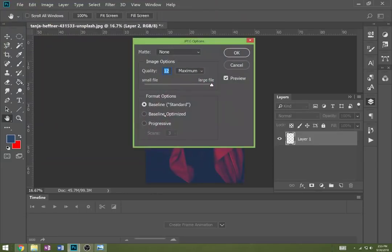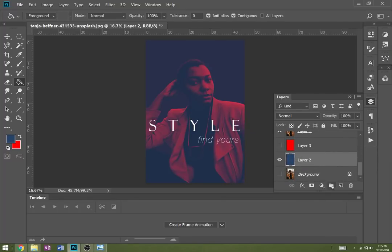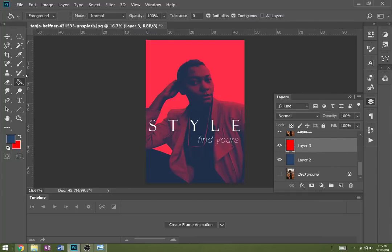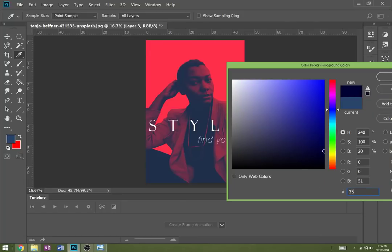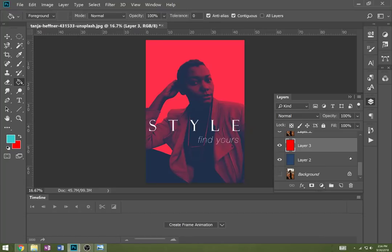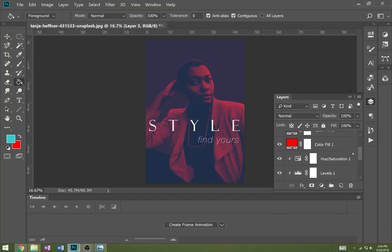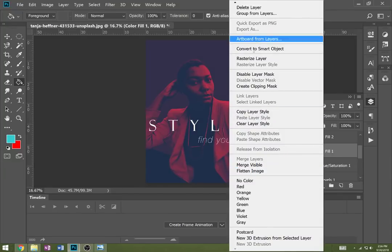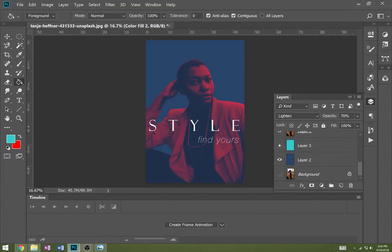It kind of blends really interestingly into the background. For the last version, I'm going to replace the red with a different color - something like turquoise. But the color fills are affecting the background layer, so I'm going to right click on each of these and create a clipping mask so they only affect the subject layer, not the background. Let's see if that doesn't look a little bit different now.